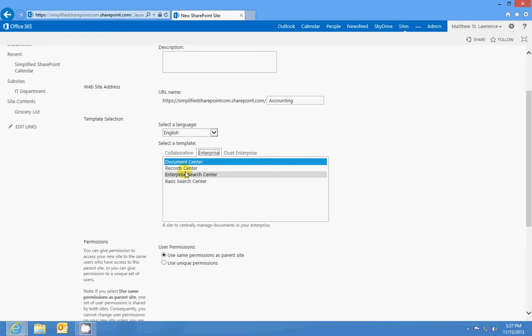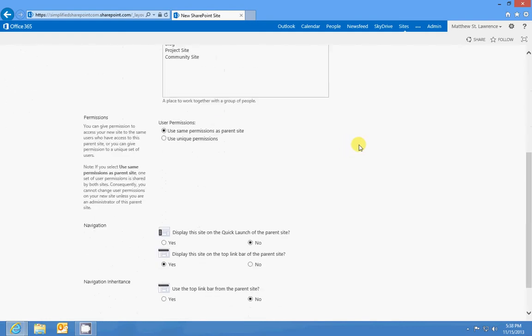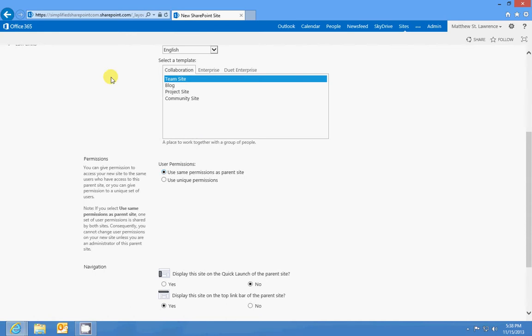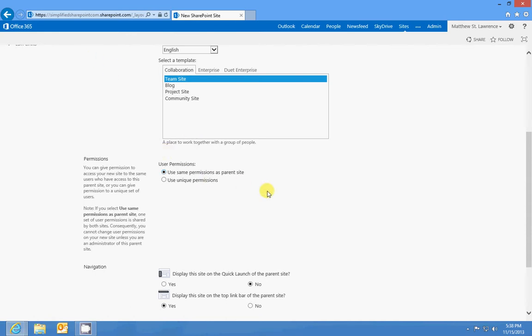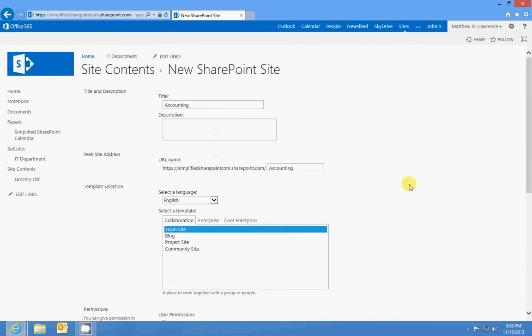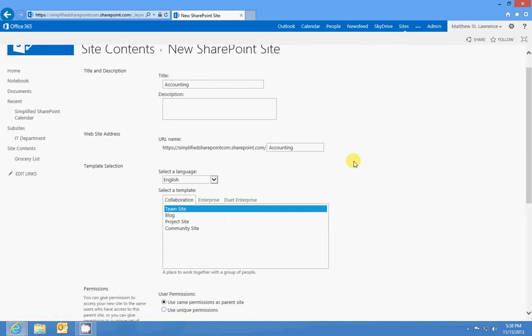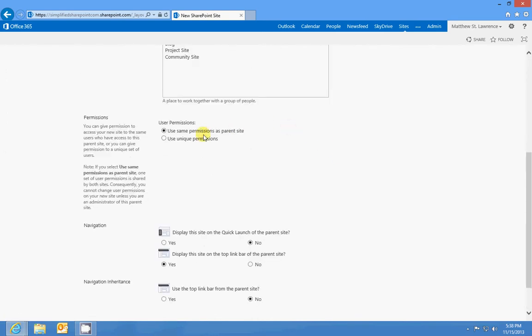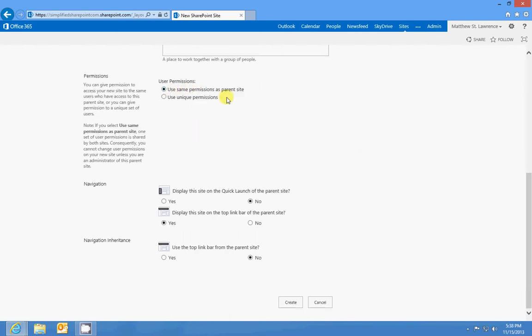Permissions, we talked about those before. You can either set up and use the same permissions as the parent site, which would be my team site up here, my home site. So if anybody has access to that they can get to this one, or I can use unique permissions and it'll ask me about that on the next page. For this lesson though we're just going to use the same permissions.